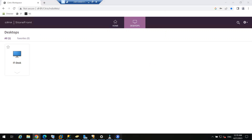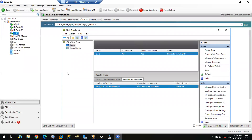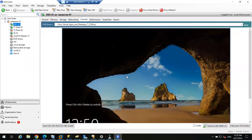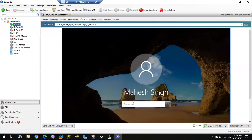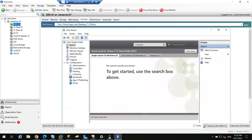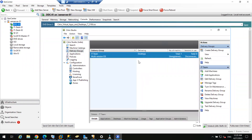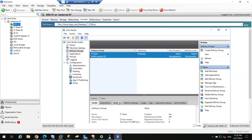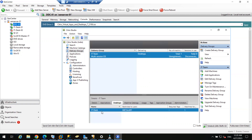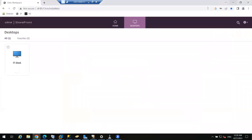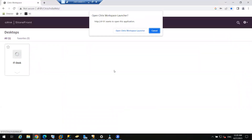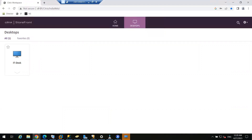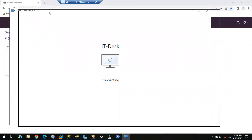You can see one desktop is published to this user, which is ITdex, and we have published it from this delivery controller. If I go to the delivery controller, that desktop has been published to one user. When this user double-clicks on the icon, it will launch the desktop for test user 01.